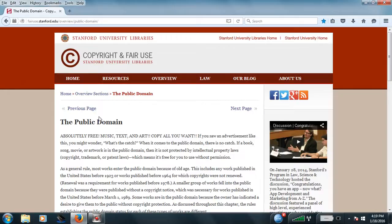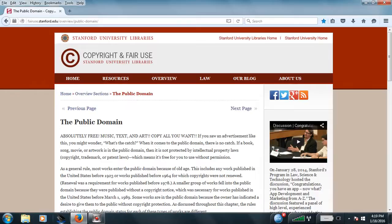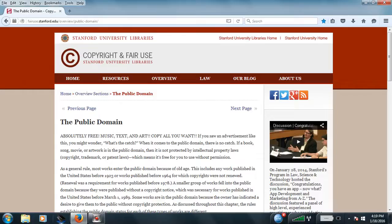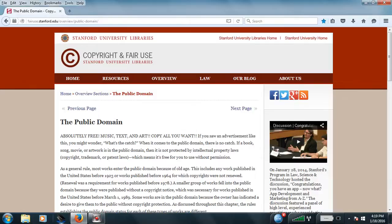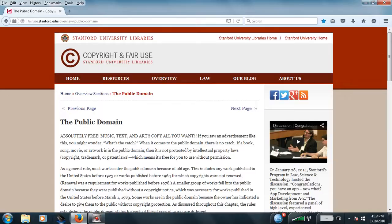I'm going to read this again, so Mr. George Garrett can understand what the fuck I'm talking about. When it comes to public domain, there is no catch. If a book, movie, or artwork is in the public domain, then it is not protected by intellectual property laws, you fucking moron. Copyright, trademark, or patented laws. Which means, it's free for you to use without permission. So, Mr. Garrett, what have we learned today about fair use?